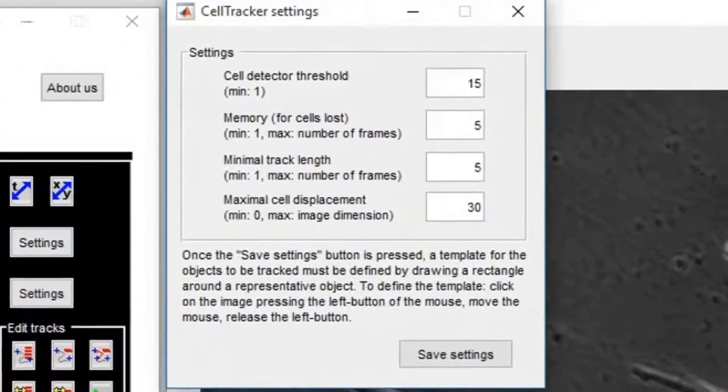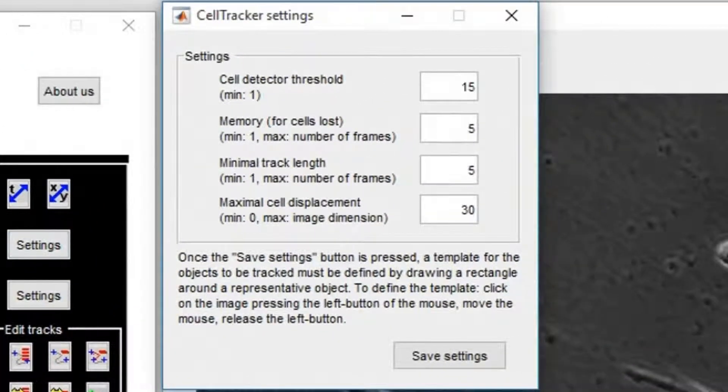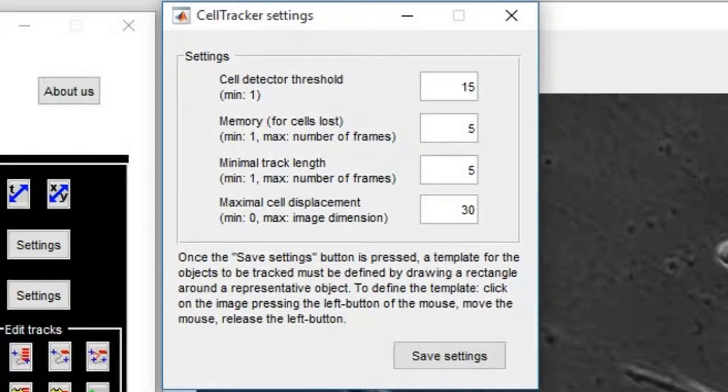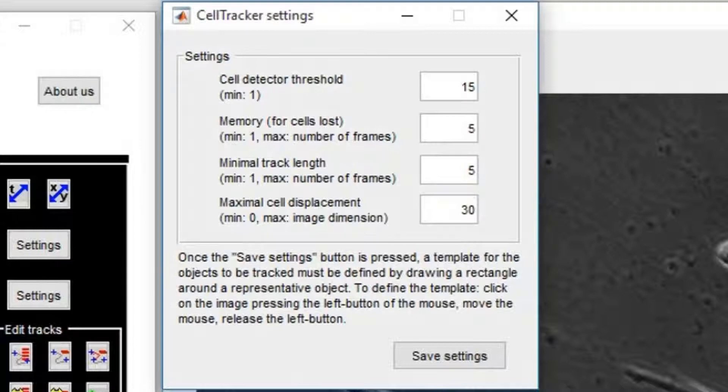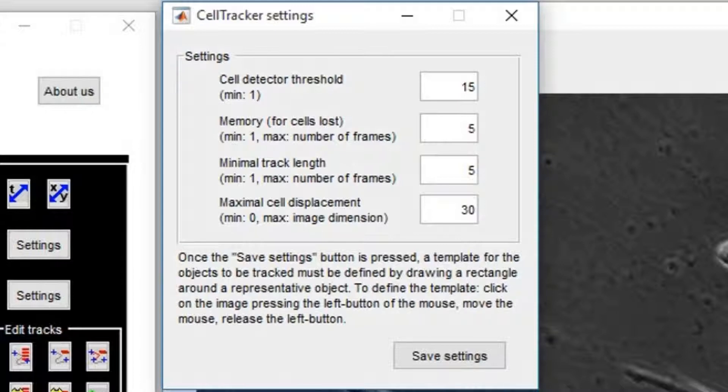When the button Automatic Tracking is pressed, some parameters are required. The first is Cell Detector Threshold. A few attempts are required to find a good value for this parameter. If it is set too high, the cells will not be detected. If it is too low, a lot of debris will be considered as cells.